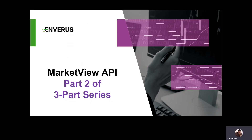Hello, welcome back to our second part of our three-part series to introduce the Market View API. My name is Sven Schörner. I'm the product manager for all Market View products at Enverus, and I'm happy to have you on board again for our second part of the series.